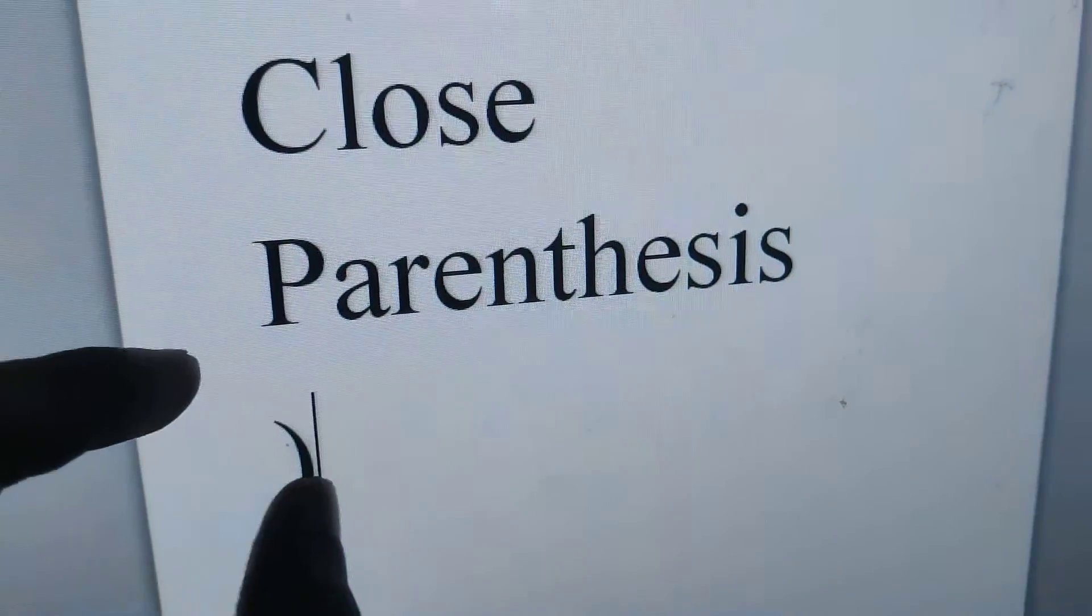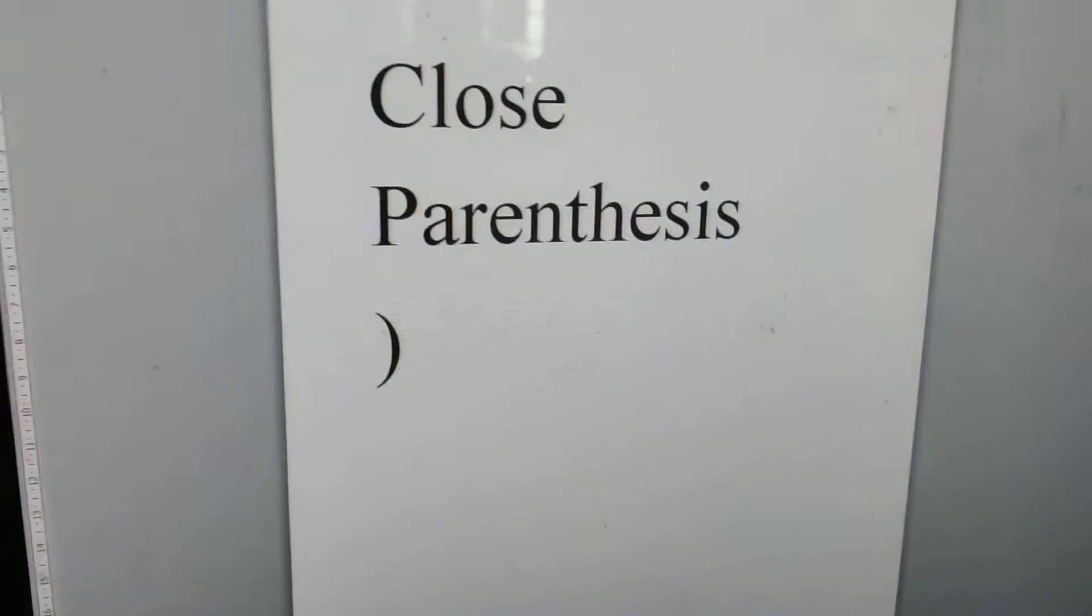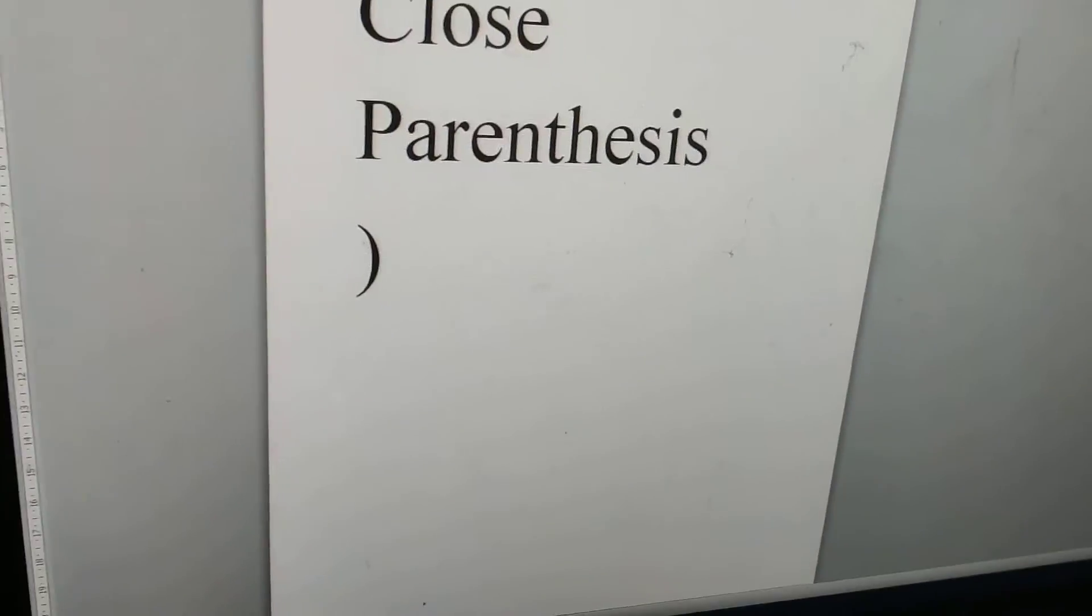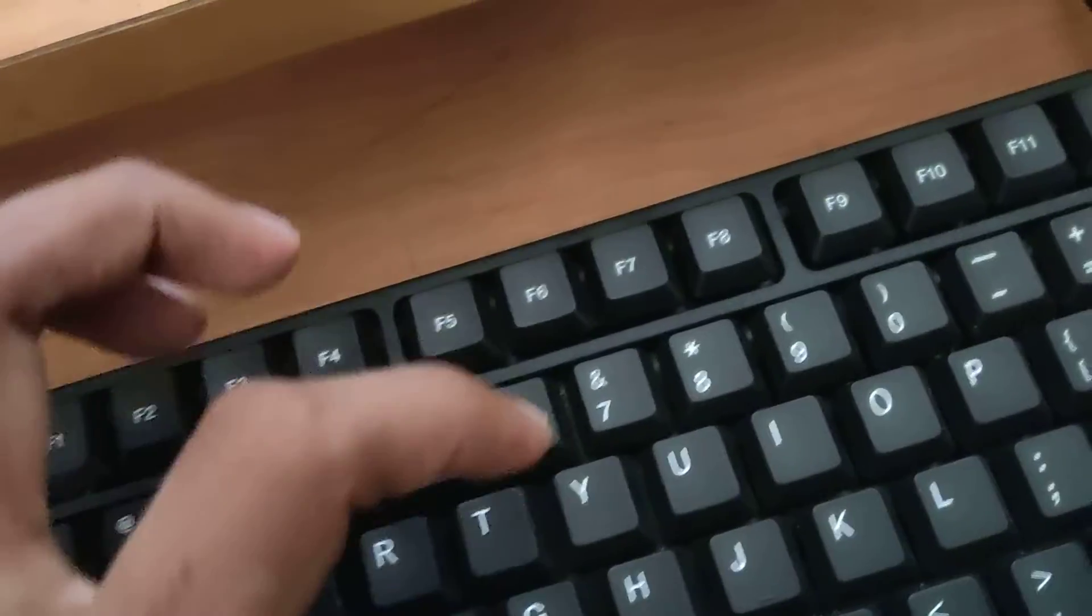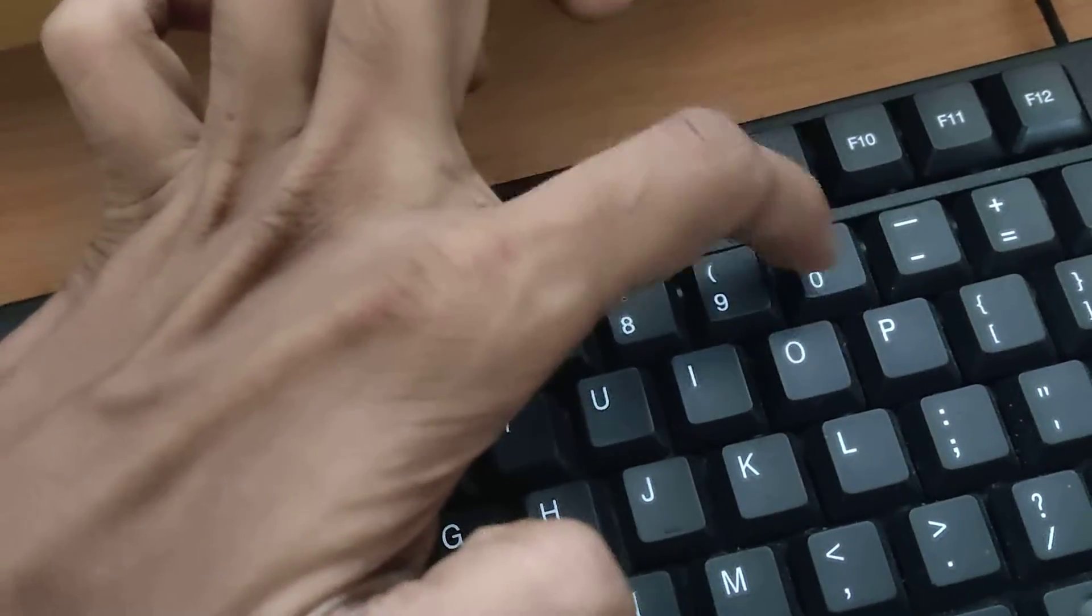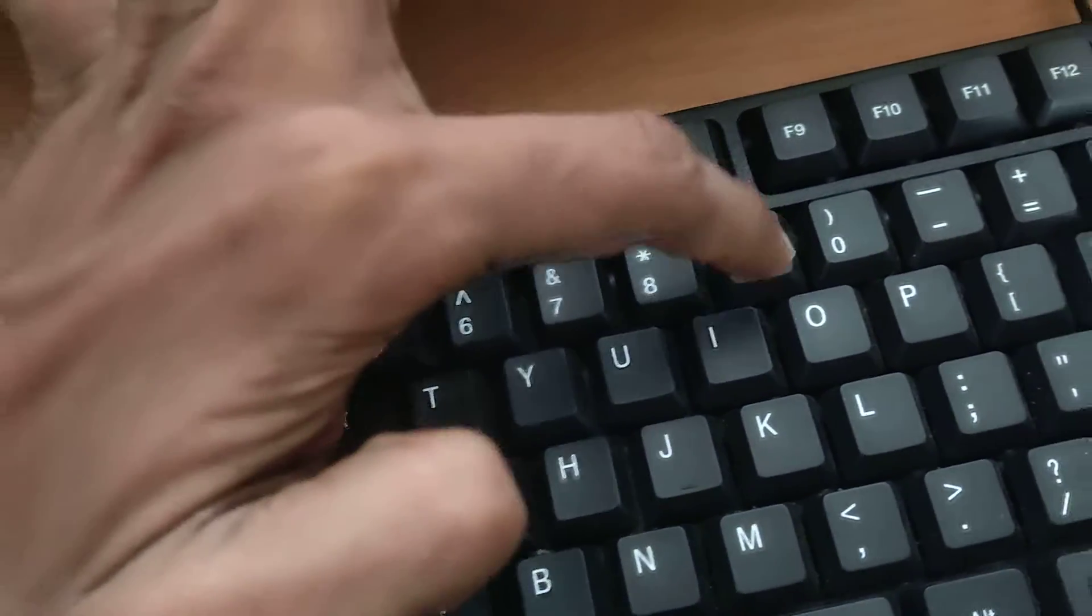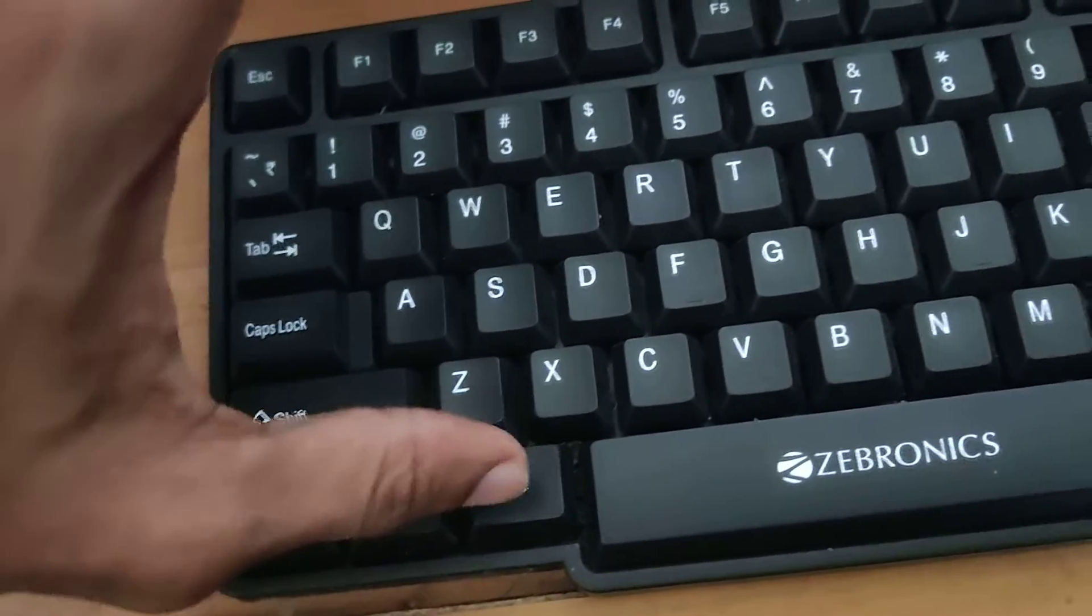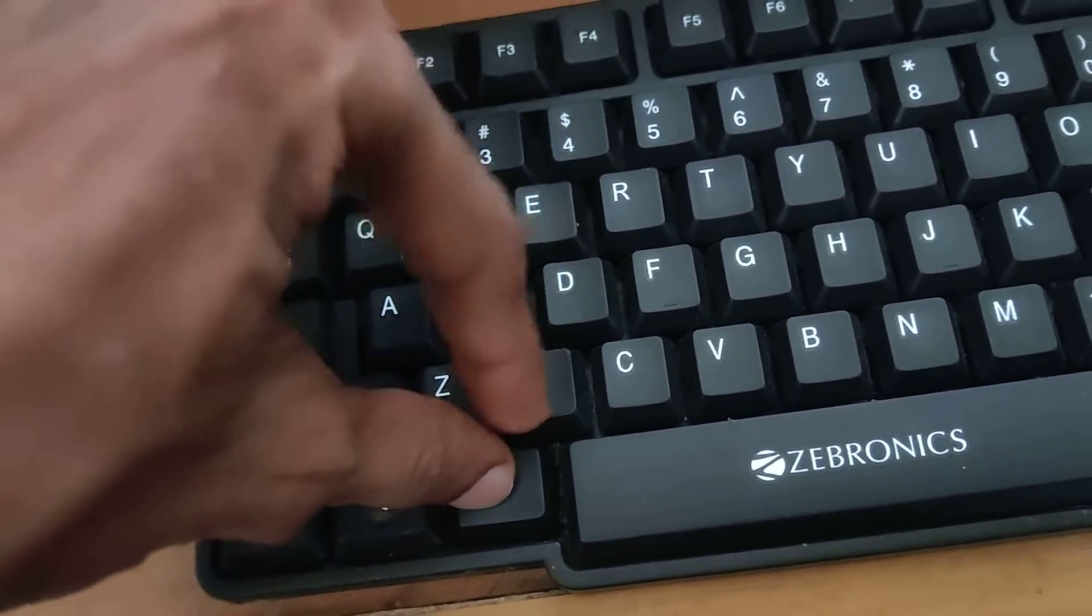Another method for creating this symbol using a Word shortcut is discussed in this video. For doing this, after opening your Microsoft Word, you must type 0029.